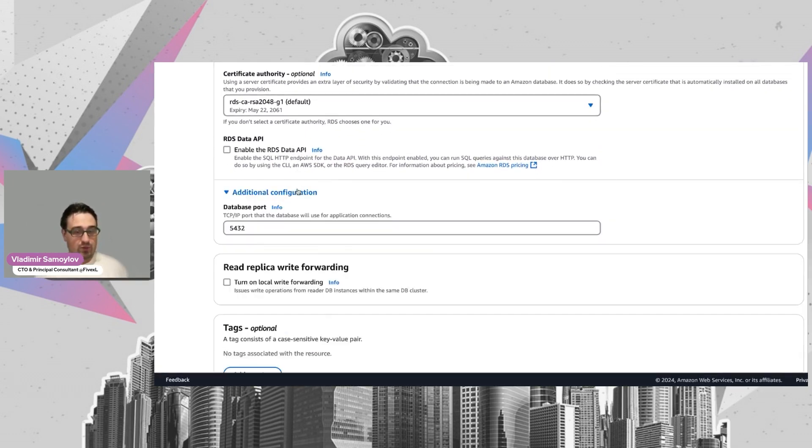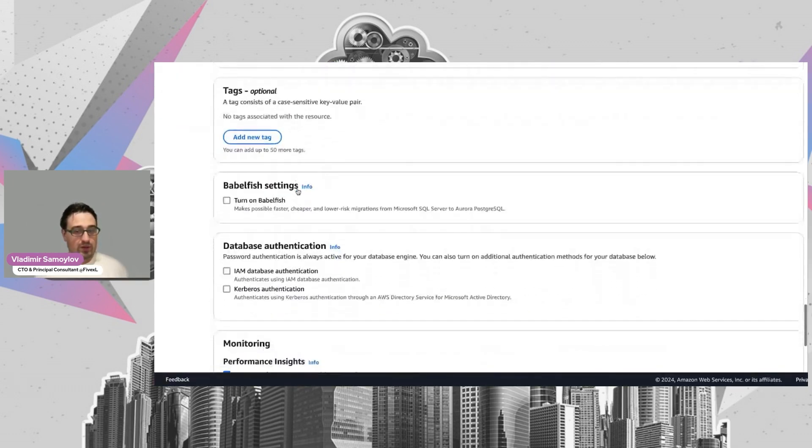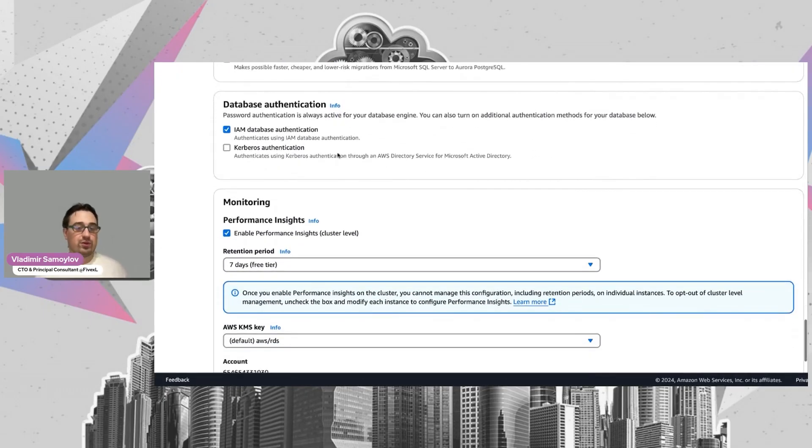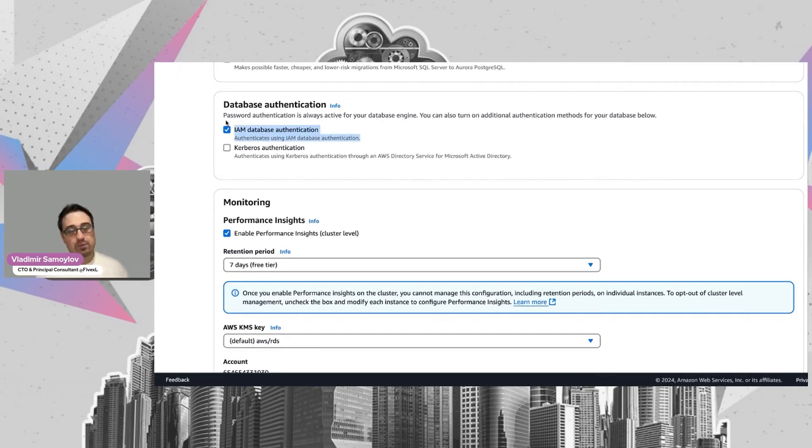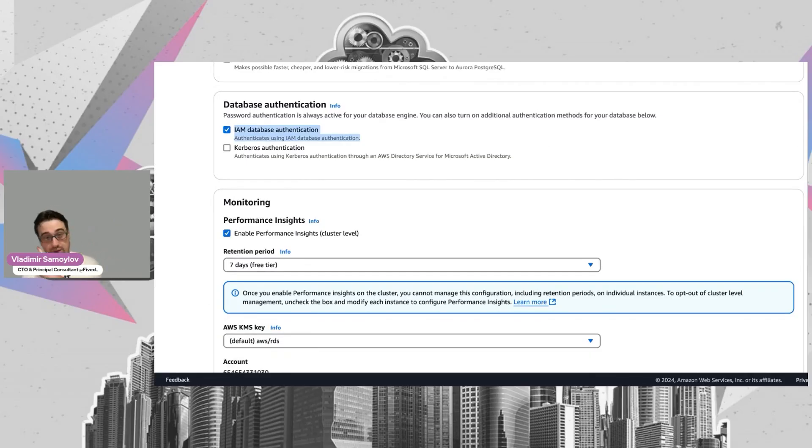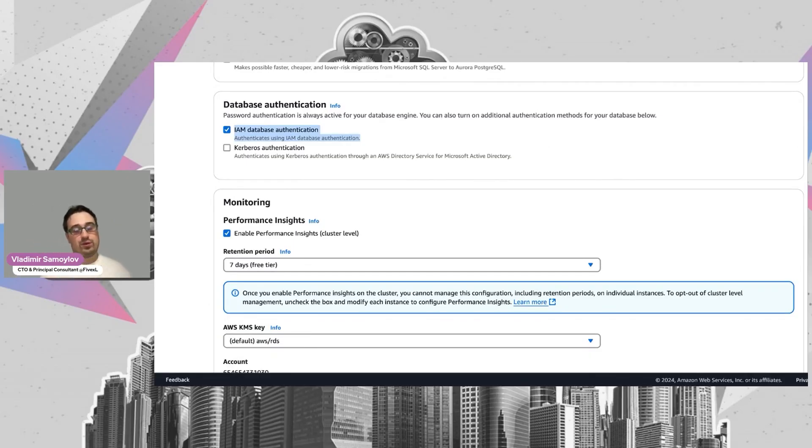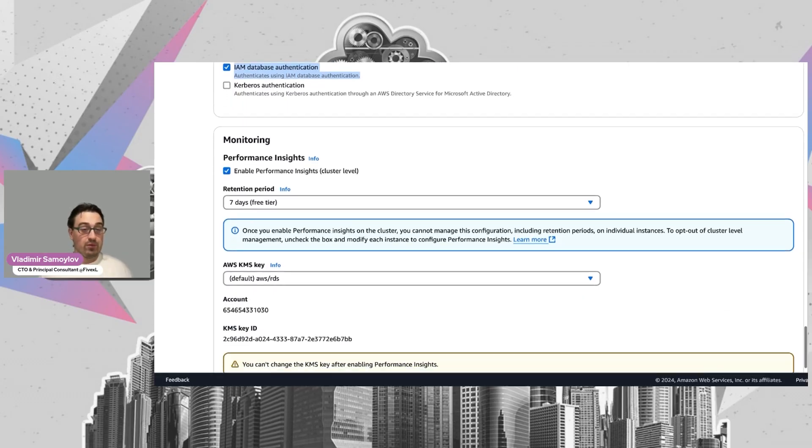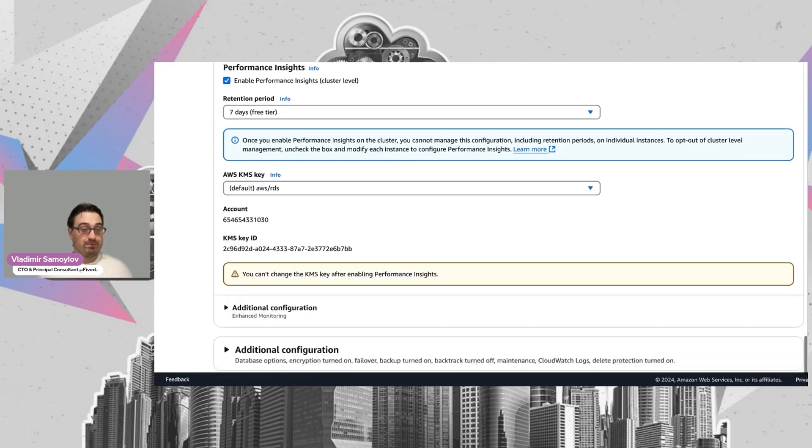For database IAM authentication, I could suggest you enable that and look inside RDS IAM auth. It's very nice and useful. It allows you to connect without any passwords.